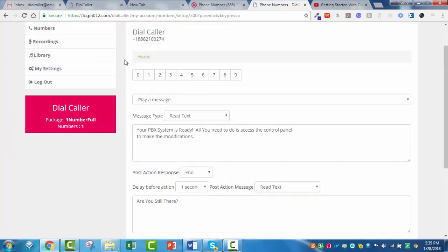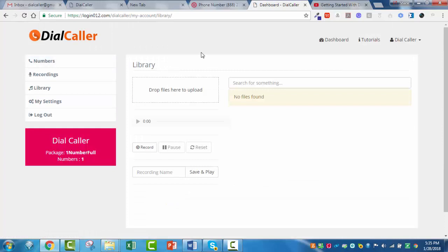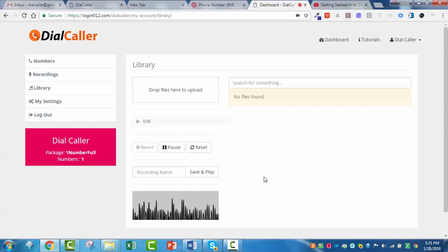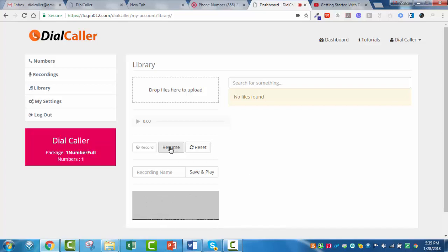Under library here, I'm going to hit record. [Recording] 'Hey, thank you for calling Dial Caller. This is an example. Press 1 to go to this department, press 2 to go to that department, press 3 to go here, and press 4 to go somewhere else.' Then you hit pause, name this — 'example 1' — and you hit save and play. It's going to save it and then play it back so you can hear it.